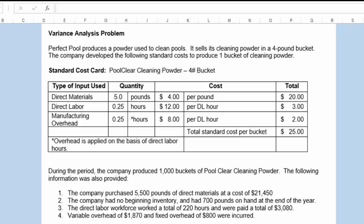Now, here are some additional facts. During the period, the company produced 1,000 buckets of this PoolClear cleaning powder. The company also purchased 5,500 pounds of direct materials at a cost of $21,450. The company had no beginning inventory and had 700 pounds of inventory on hand at the end of the year. This means that they used 5,500 minus 700, which is 4,800 pounds.